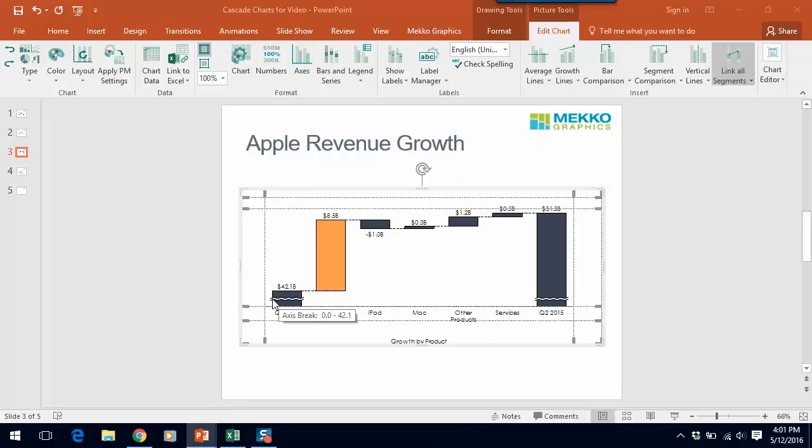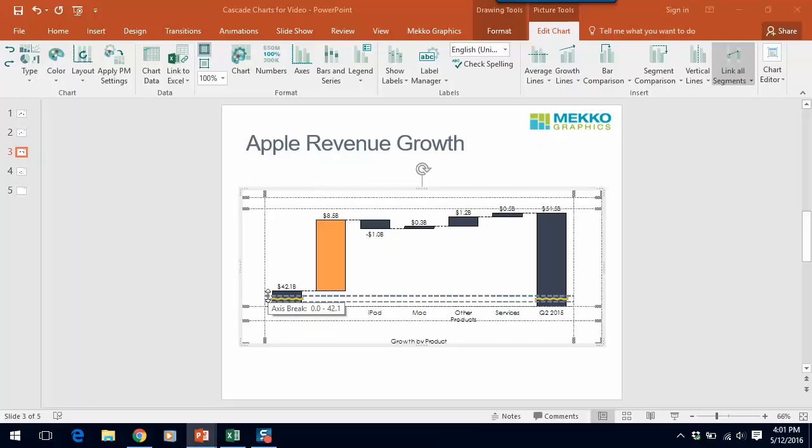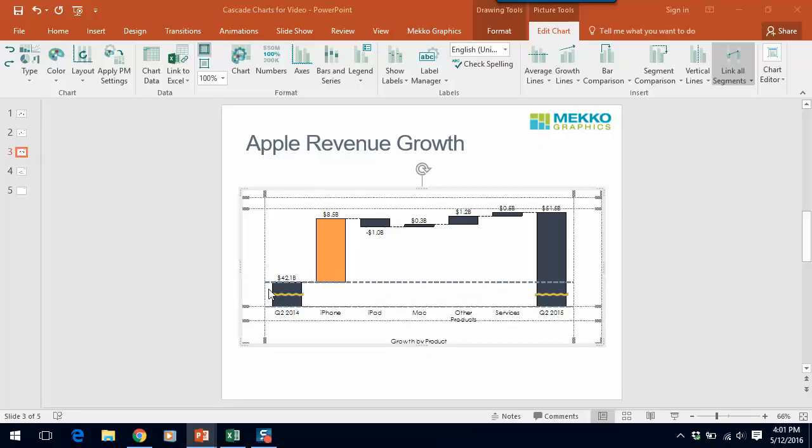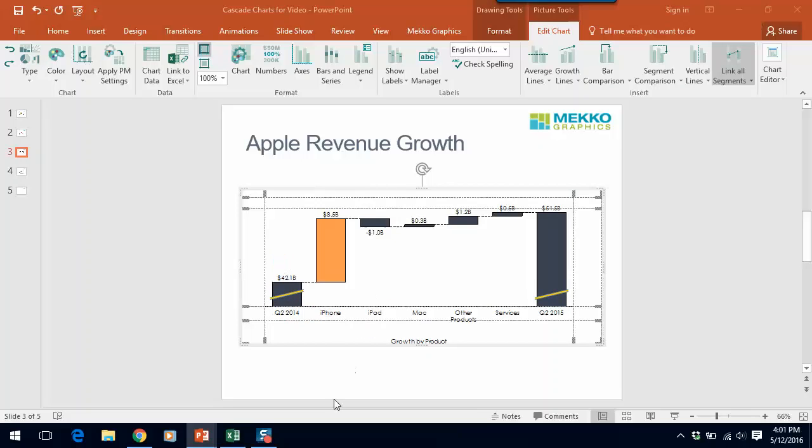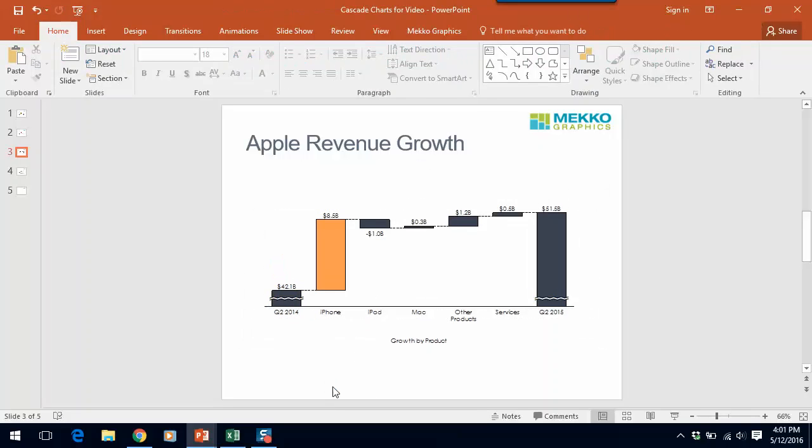There's a couple of things you can do with an axis break. You can change the size of it. You can also right-click on it and change the style. So we had the squiggly lines you could also do the diagonal that indicates that you have an axis break. So that's just another way of showing a change cascade with a slightly different format.